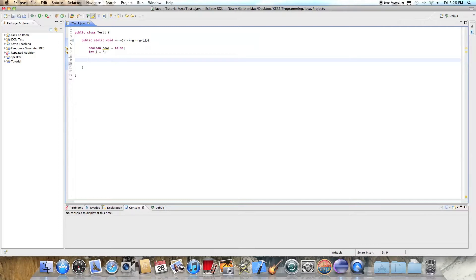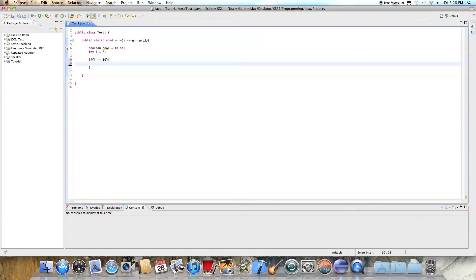The if statement, which I explained a little in the last tutorial, just tests whether or not something is true. The syntax is: if, and then you put your argument inside parentheses — like if i equals equals 10 — and then System.out.println inside curly braces.